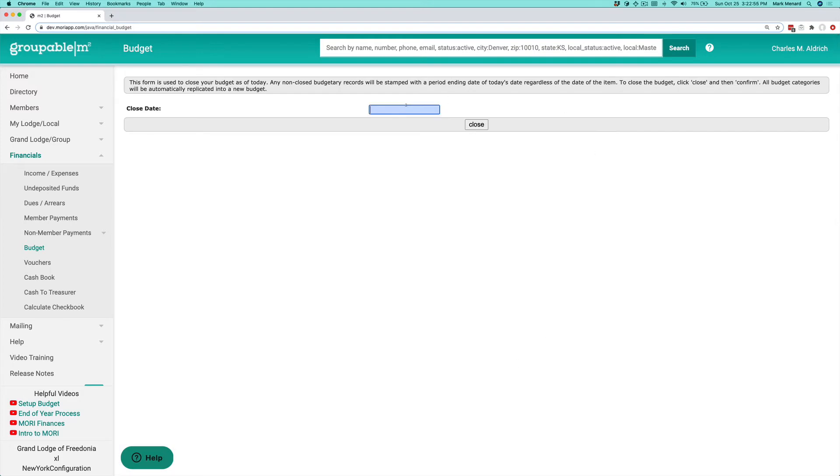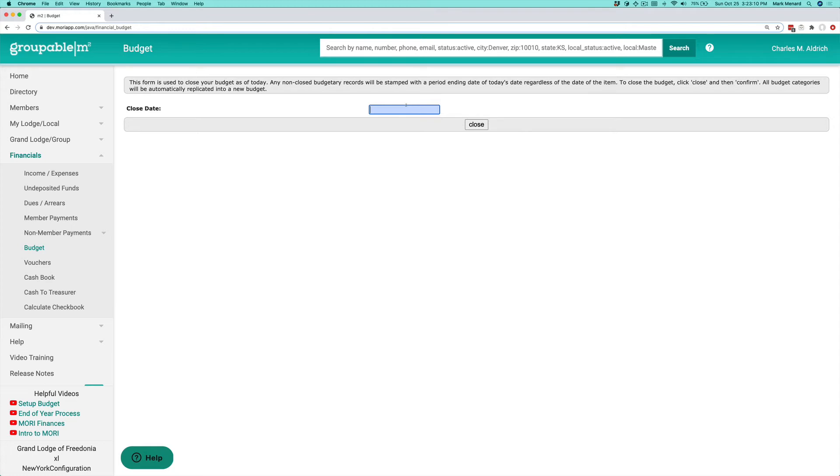Now your typical closing dates would be the last day of the year, 1231 or the last day of the last month of your fiscal period. So let's say you ran from July 1 to June 30th, then your closing date would be 630 of whatever year that you're doing.